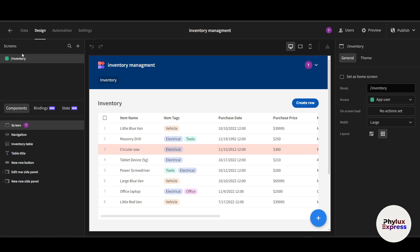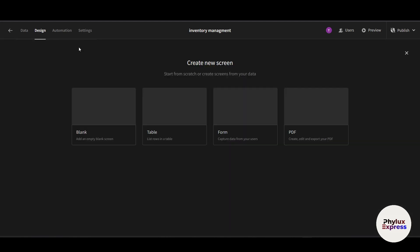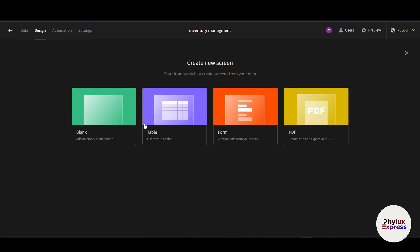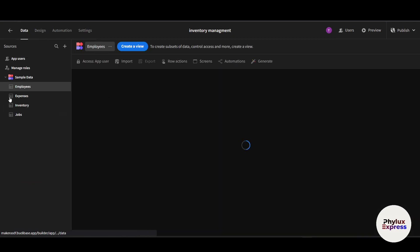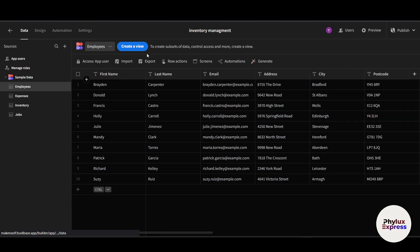If you want to add one more screen, just click the plus icon. You can choose a blank or table screen — whatever type of screen you need. At the top, there are four main options. The 'Data' tab lets you manage everything related to your database — you can create and manage tables.